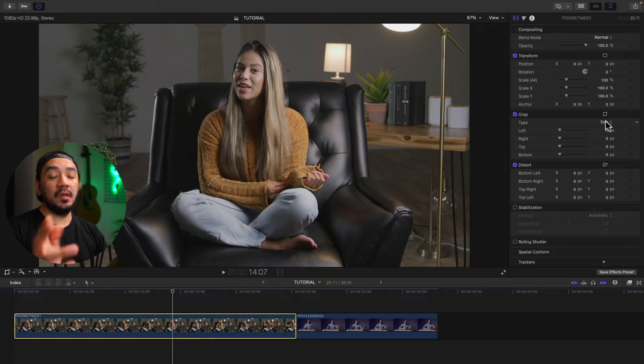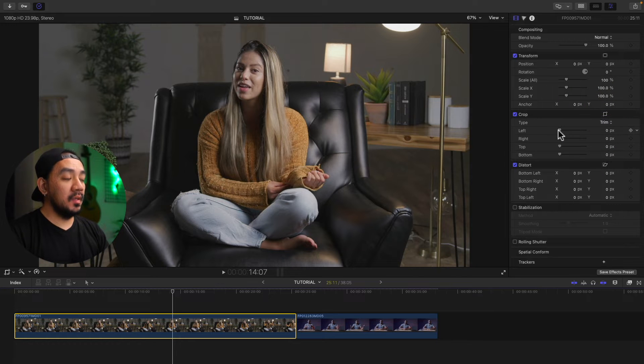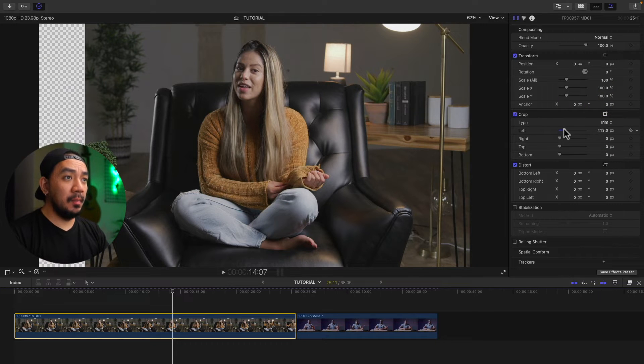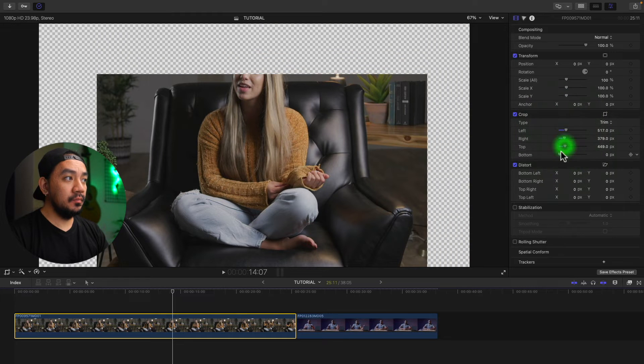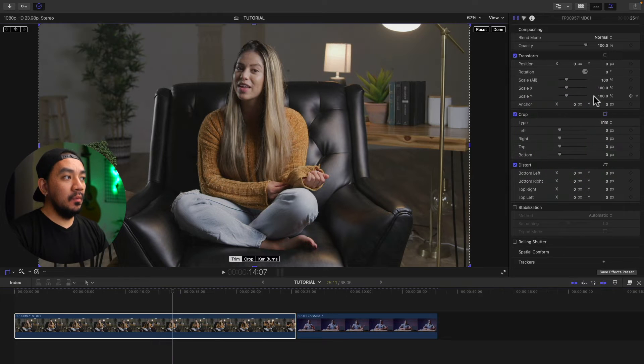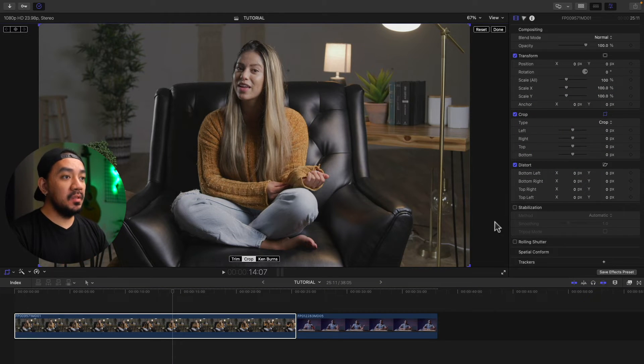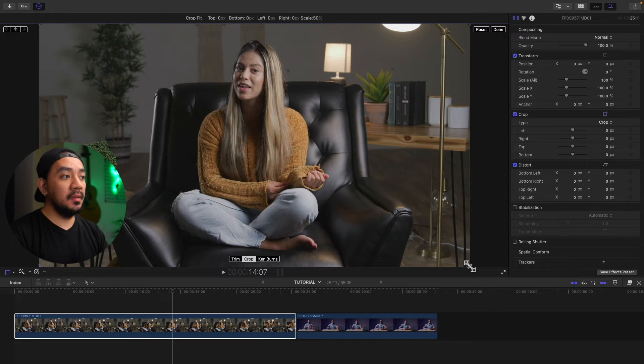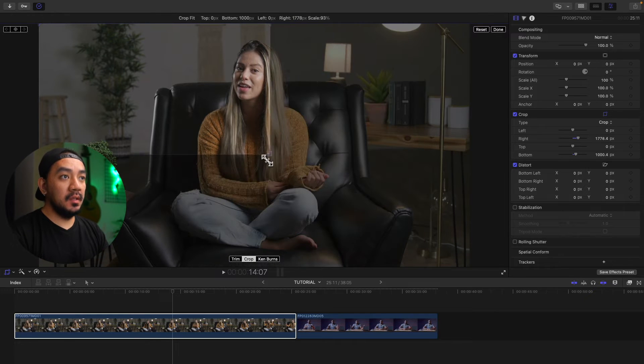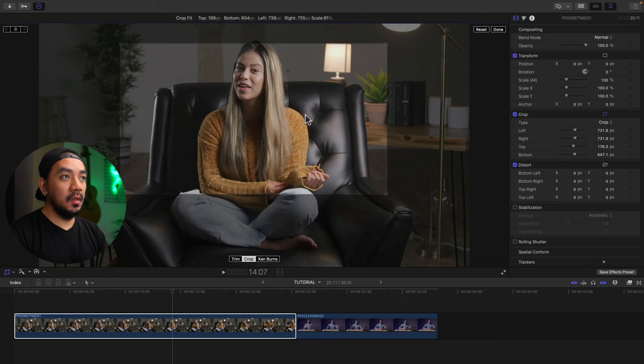By the way, there are two types of crop, the trim and the crop. So the trim just trims your clip like a traditional crop tool. While crop crops your clip but retains the aspect ratio of your project. For this one, this is 16 by 9, so it retains the aspect ratio.